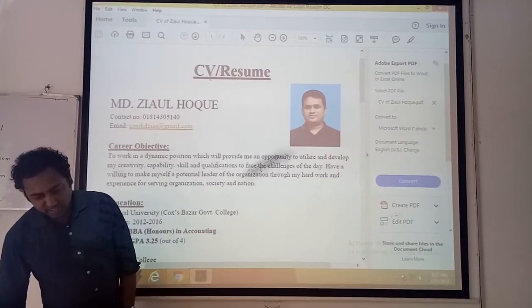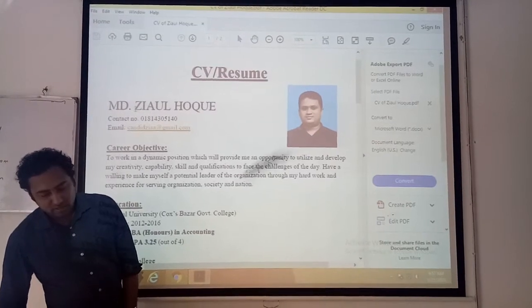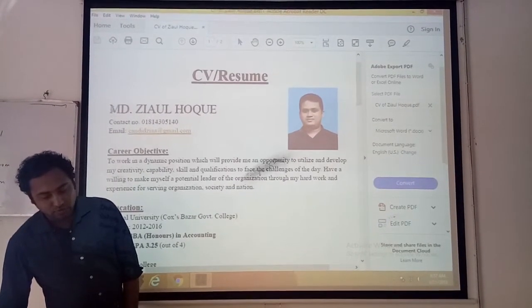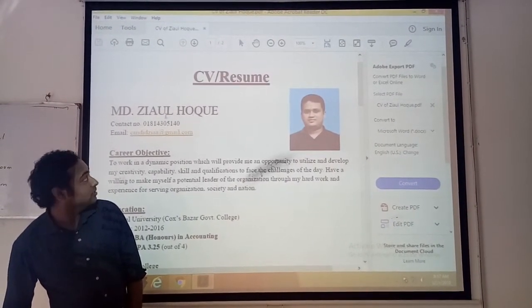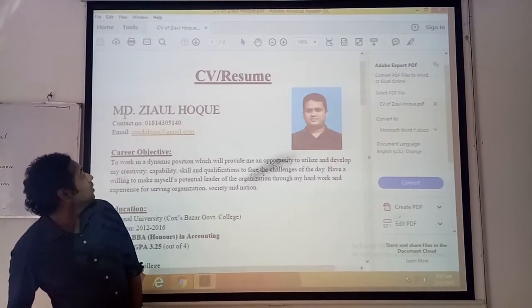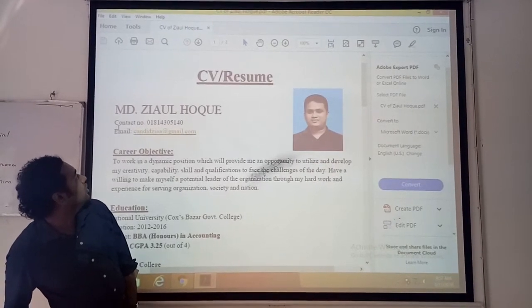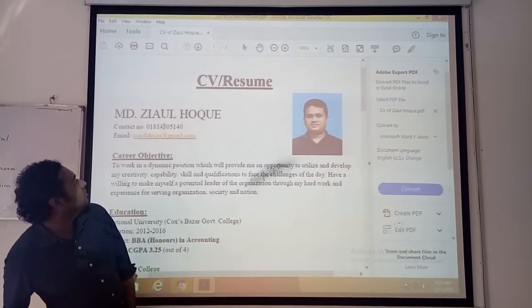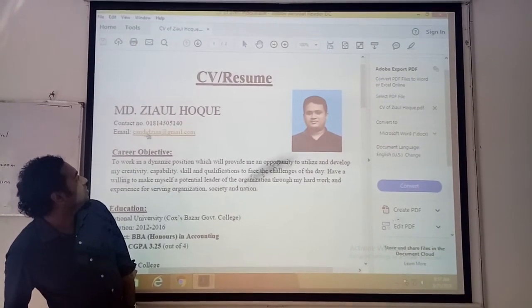You have to provide it like this: CV or resume. Your full name in capital letters — Muhammad Java — your contact number, and your email address.